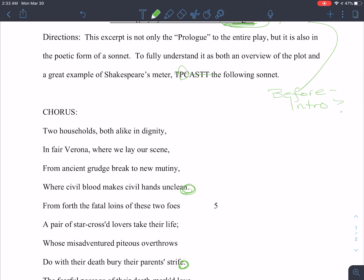The first line says: 'Two households, both alike in dignity.' There are two households, and they're both dignified equally. Notice how Shakespeare puts both households — both families — on an even playing field. So: two houses, both dignified. 'In fair Verona, where we lay our scene' — line two. Set in Verona.